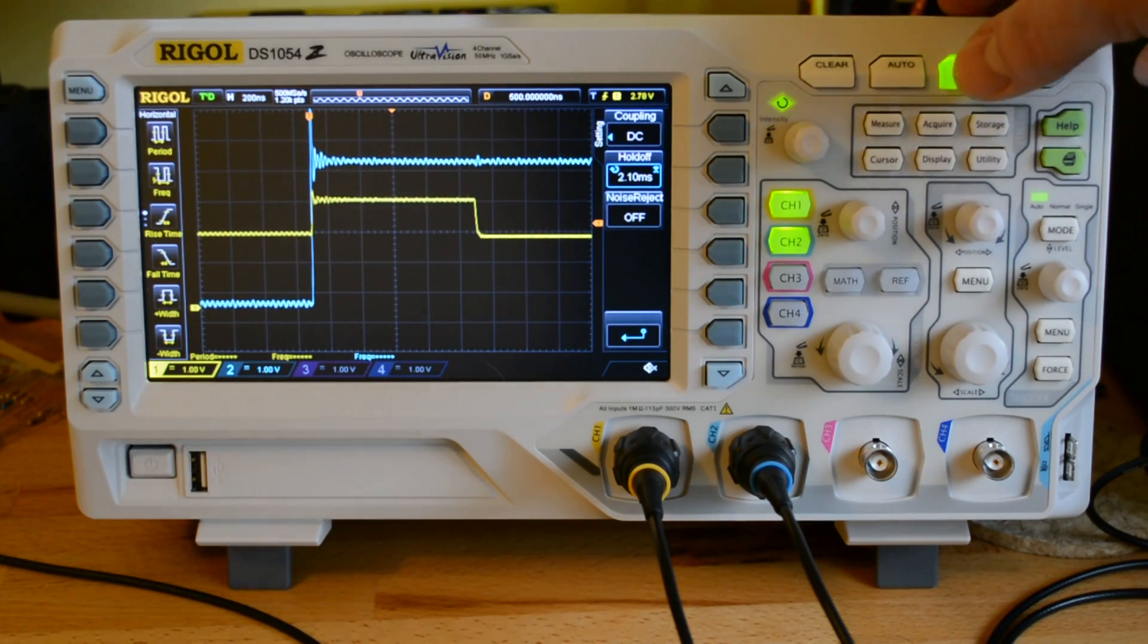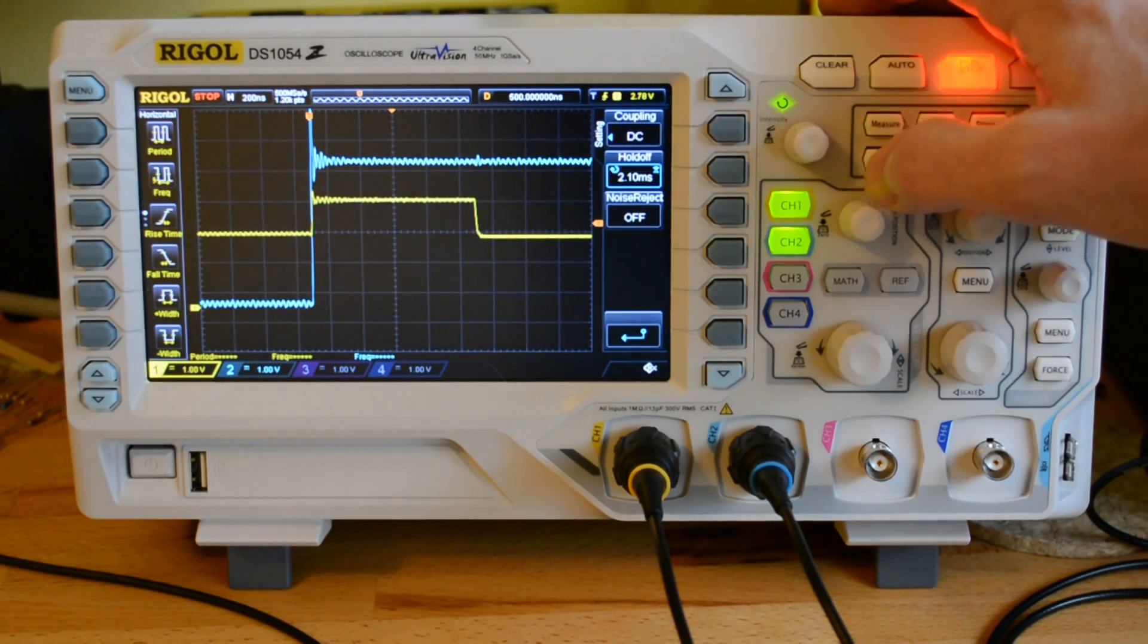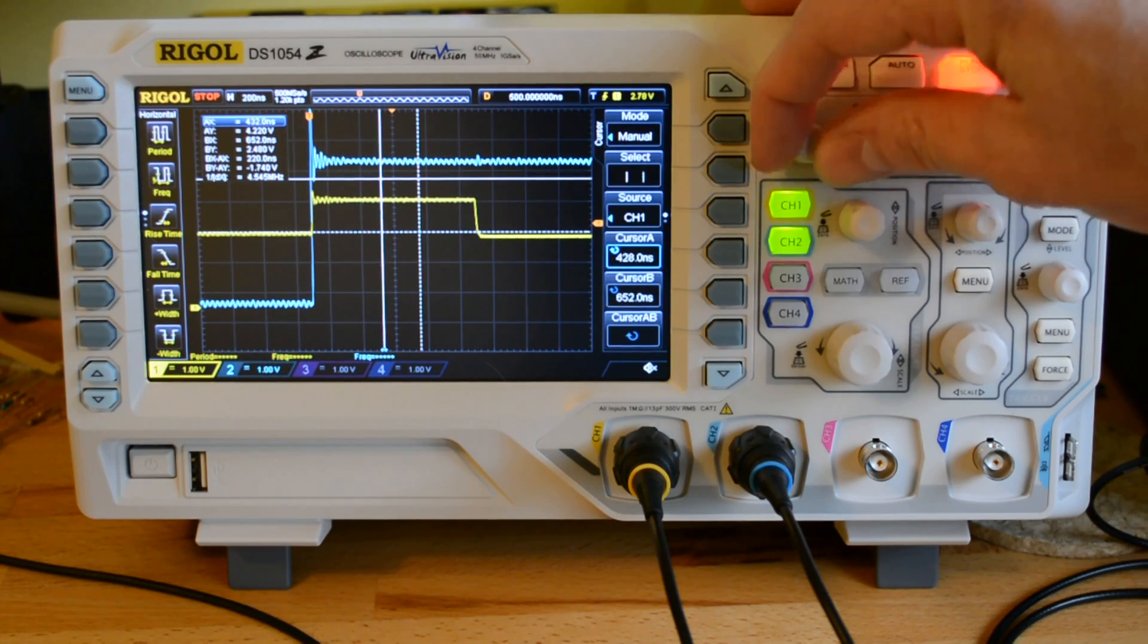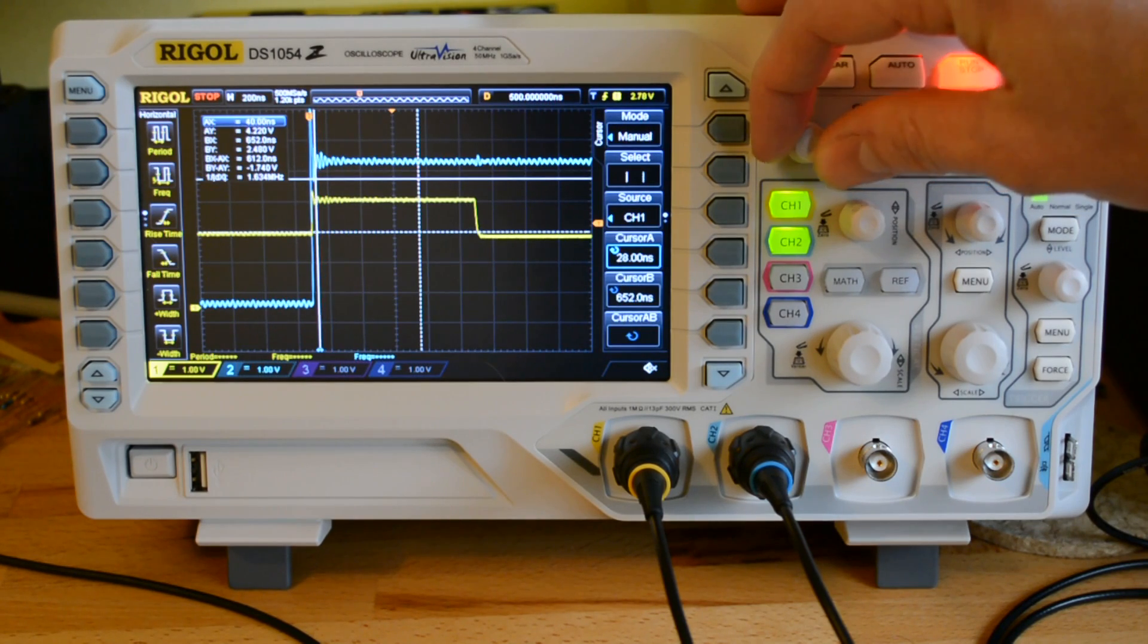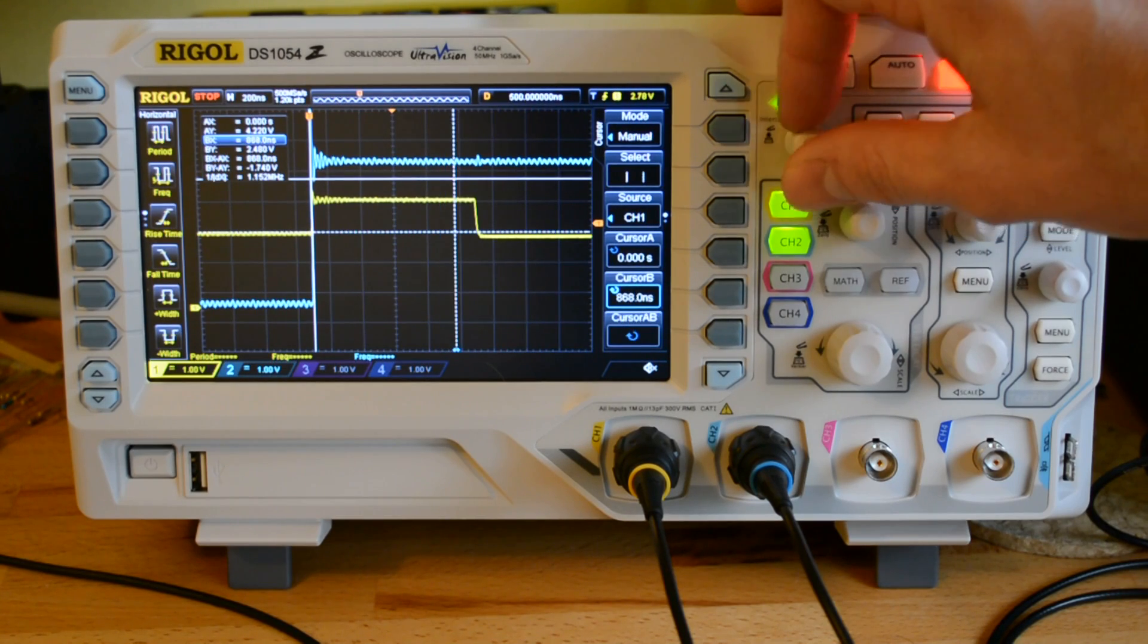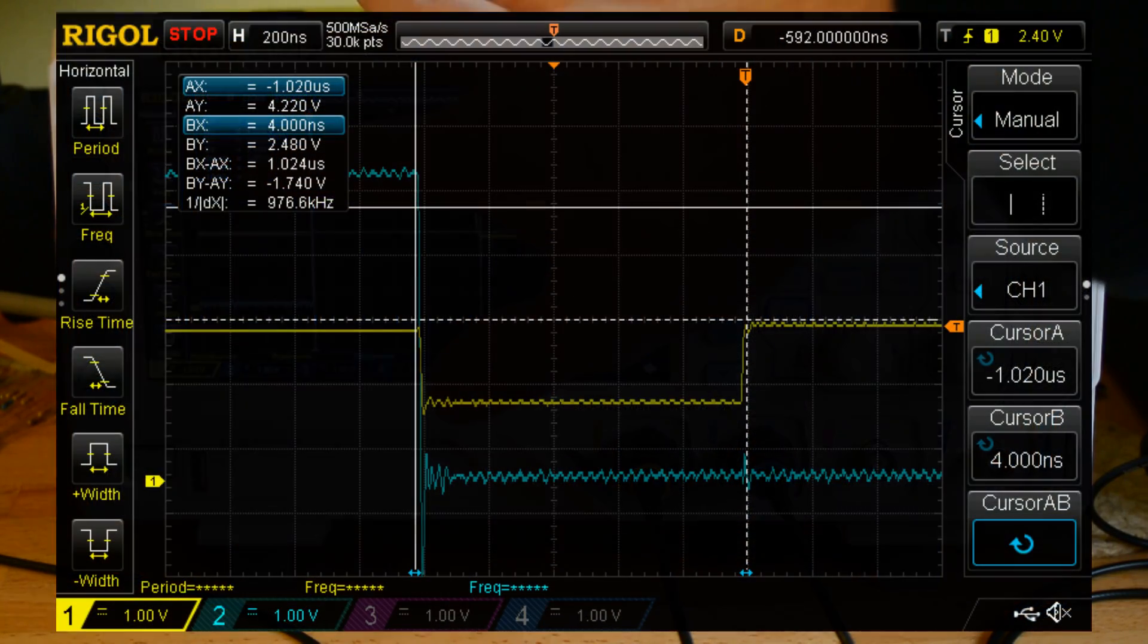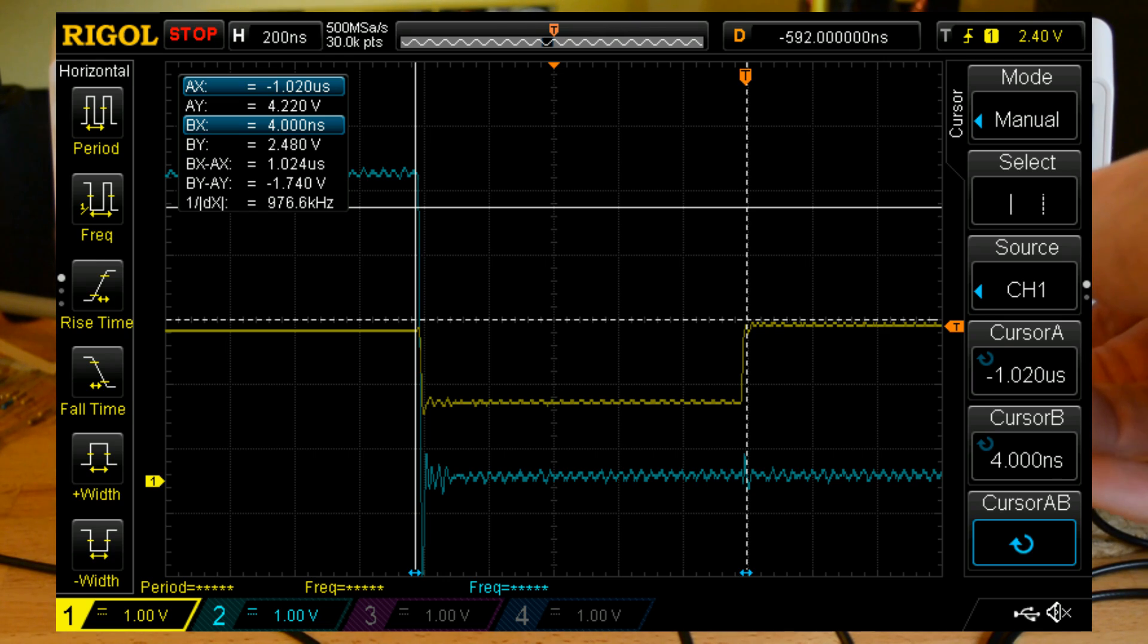I'm just going to go ahead and stop that so that we can use our cursor right here in manual mode and put that at the beginning and at the end. We can look and see that we're at about 1.024 microseconds. That's actually kind of a lot if you're looking for a nice, smooth signal.